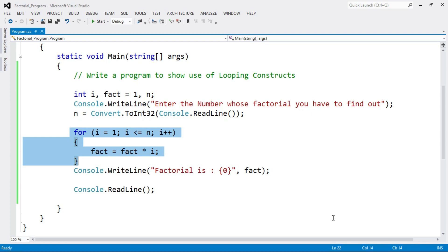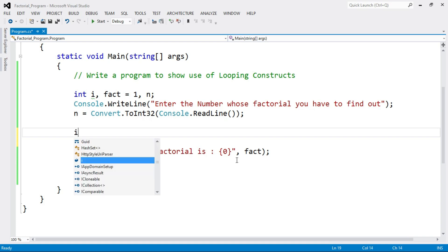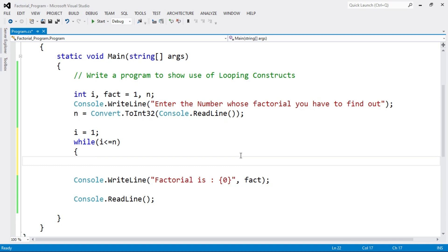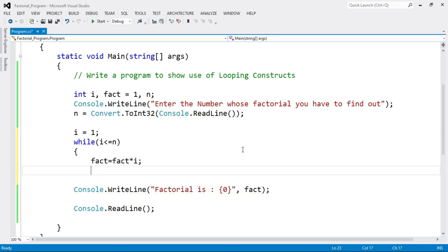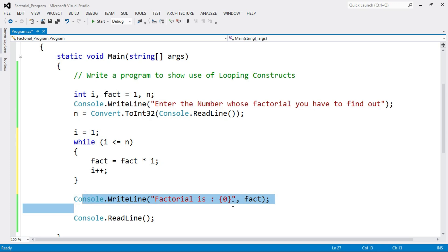Now I am going to use the while loop. I'll delete the for loop code. If you know the syntax of all looping statements, you can easily write any program using any of them. For while loop: first initialize i equal to 1, then write while with condition i less than or equal to n. When the condition is true, perform the operation: fact equal to fact multiply by i. Then increment i with i++, close the while loop, and print the statement: factorial is, then the value of fact.